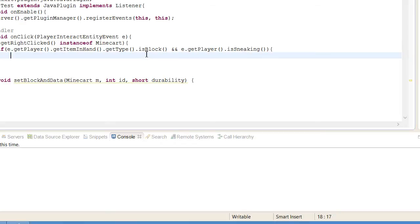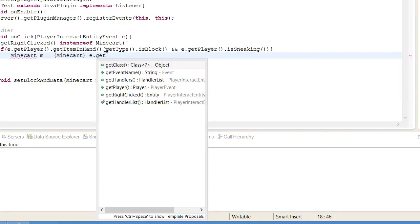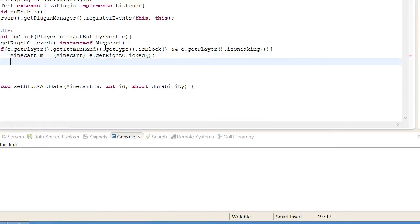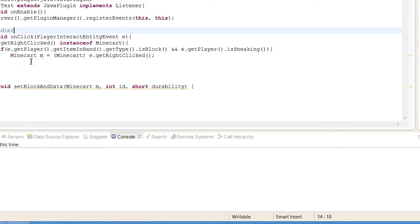Okay so now once we've done this we need to get the minecart because we know it's a minecart because of the function up here. So minecart m equals minecart e.getRightClick. And that will get if it's a minecart.